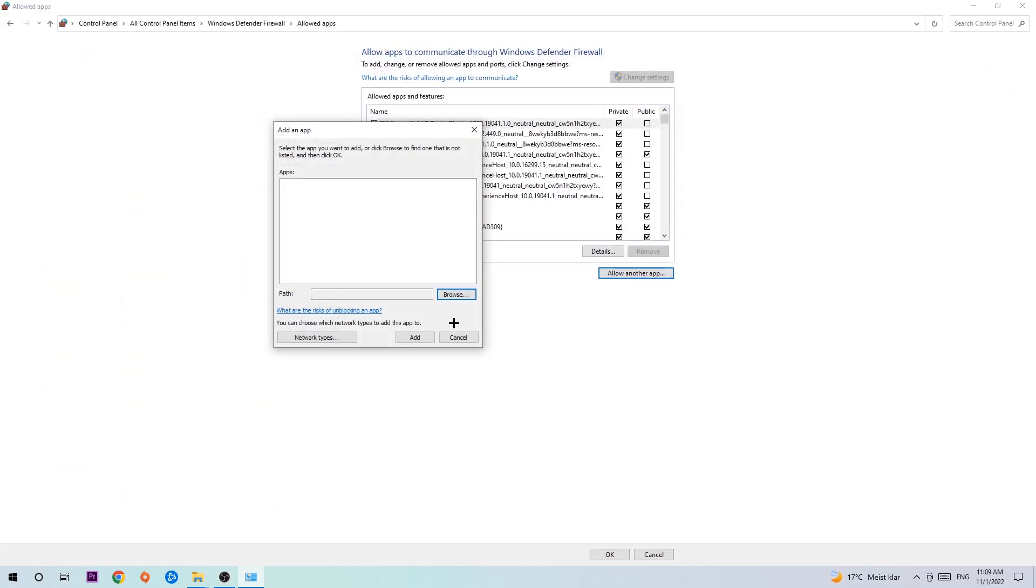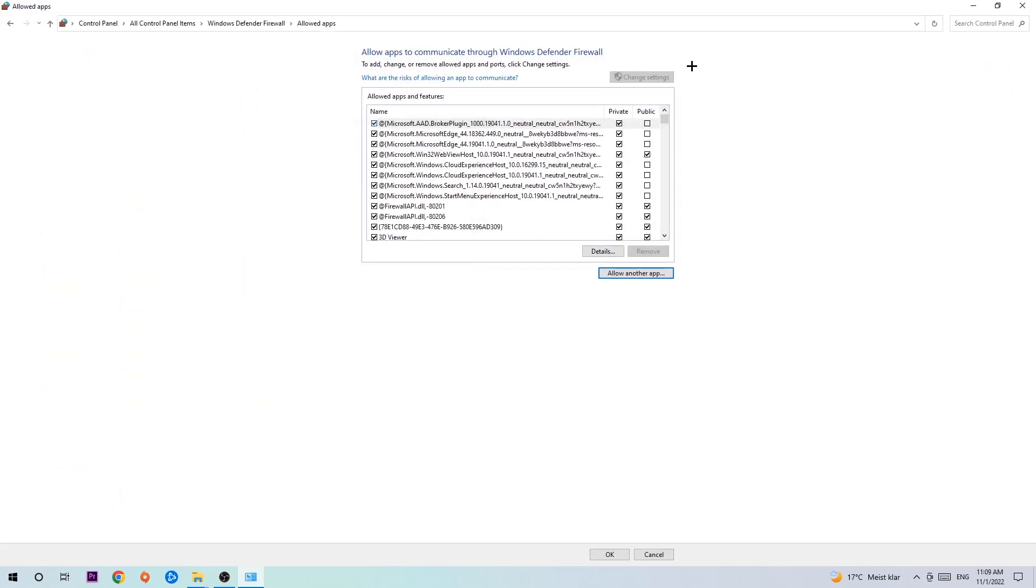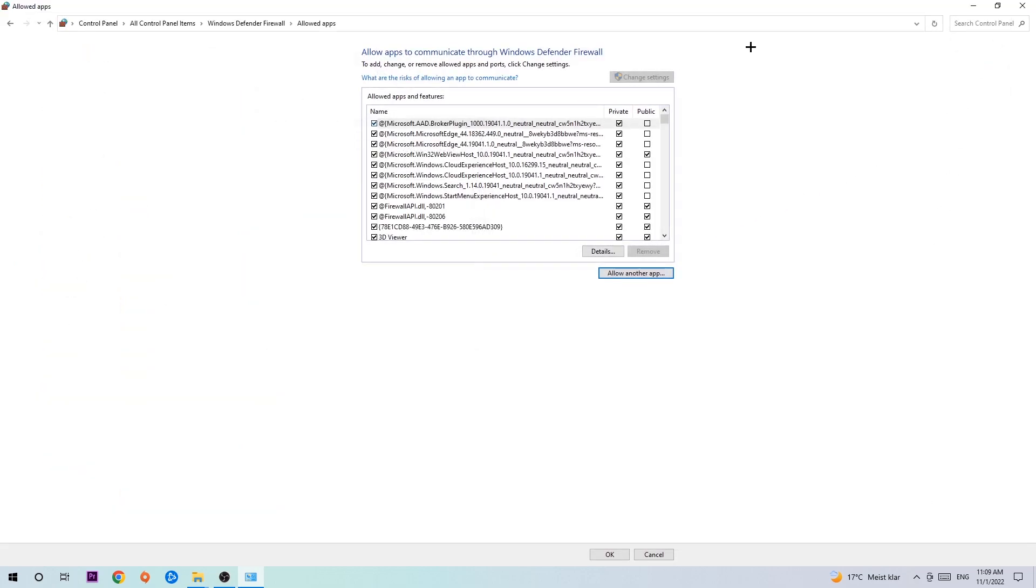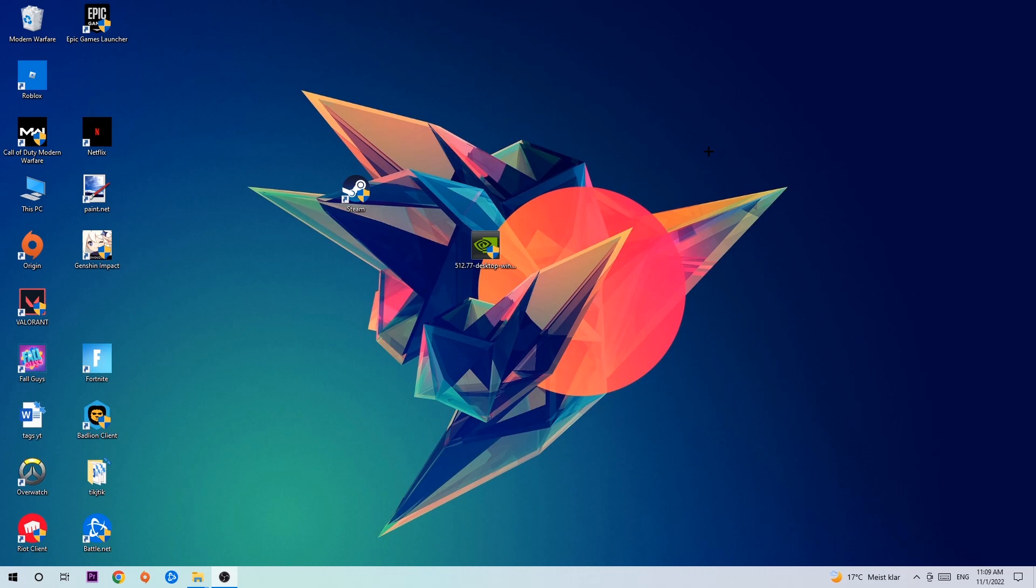Afterwards, hit add and once you hit add that should be it. You can close the tabs. I hope I could help you out with this video. If so, just leave a like, a comment or a subscription. I'm gonna be really thankful for that. Anyways, have a nice day, see you at the next one, and bye.